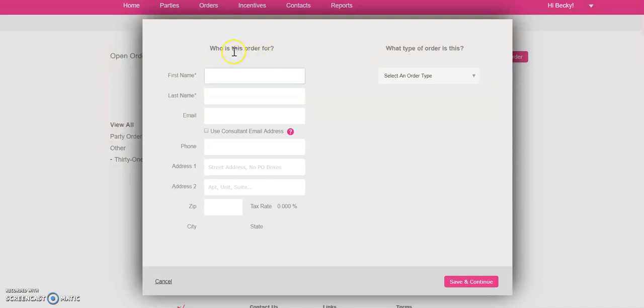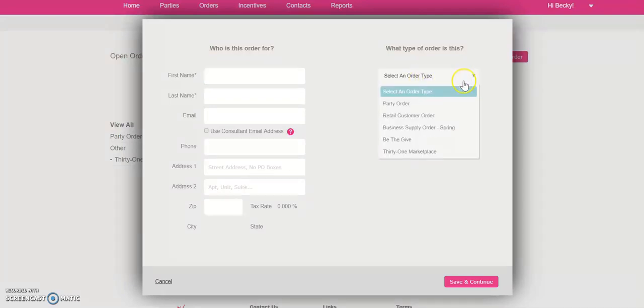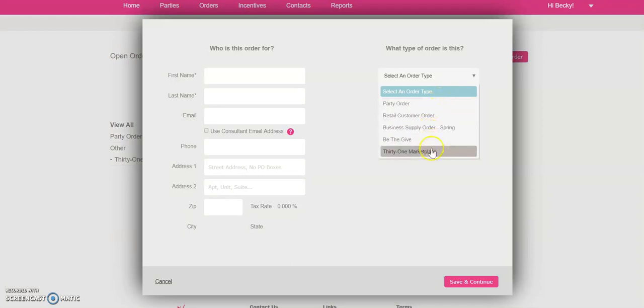Now, when you come over here, you don't have to fill this information out. All you're going to do is you're going to go over here to this pull-down bar. You can see there's all sorts of different types of orders that you can place.